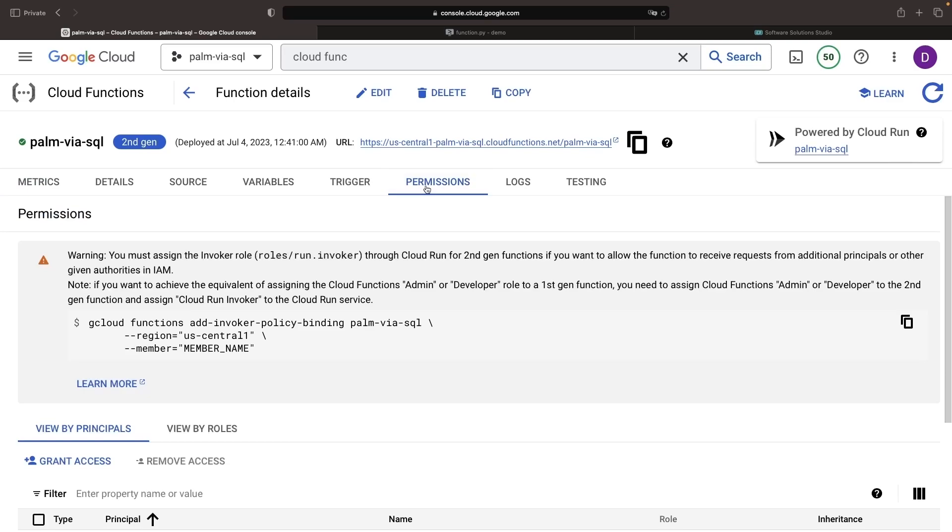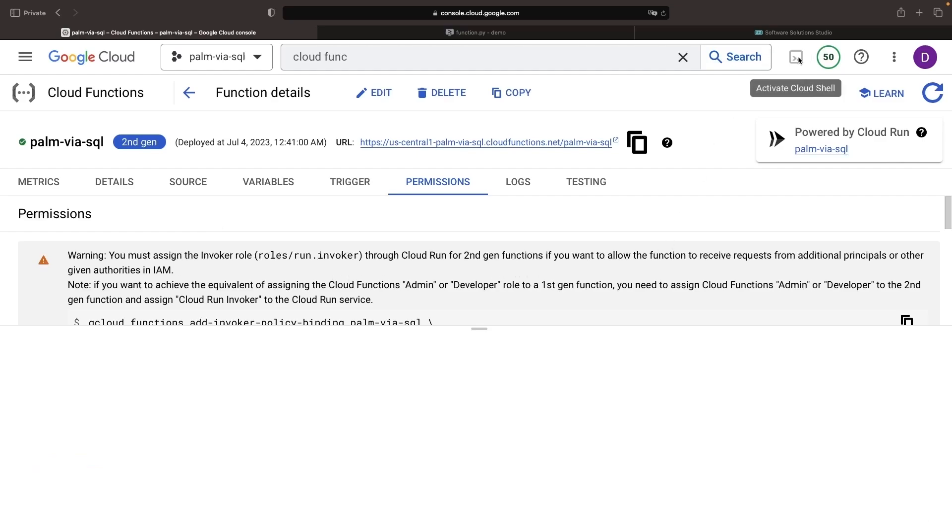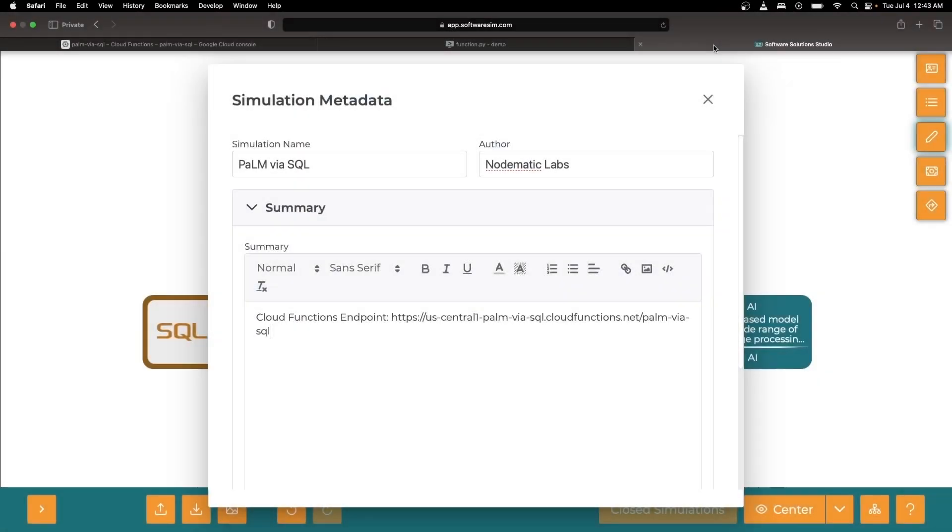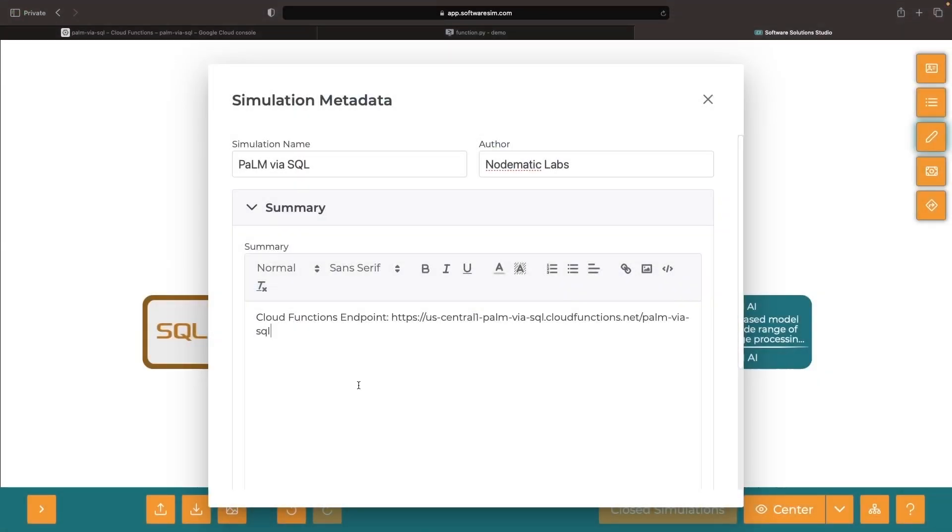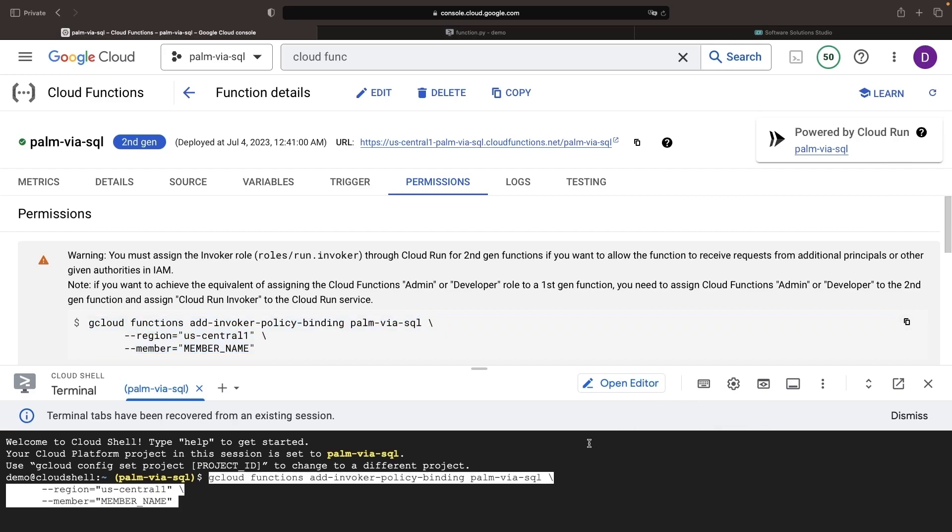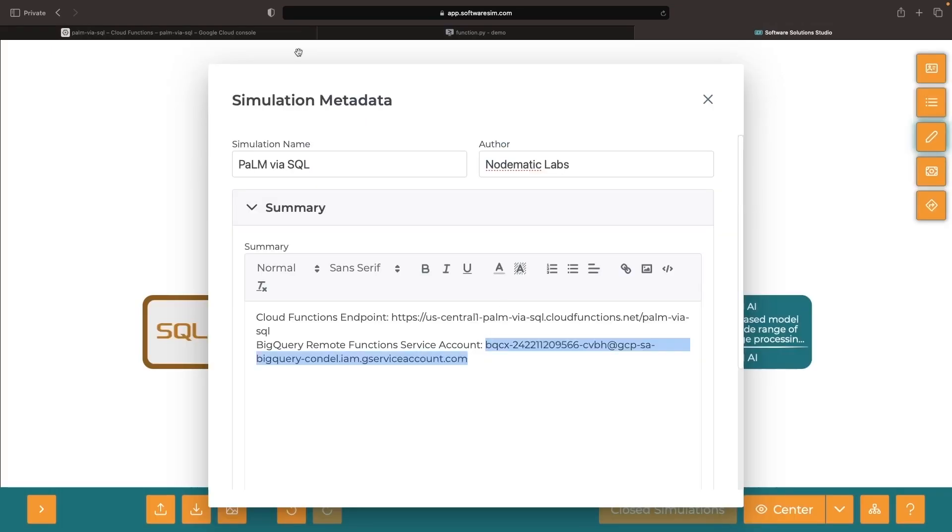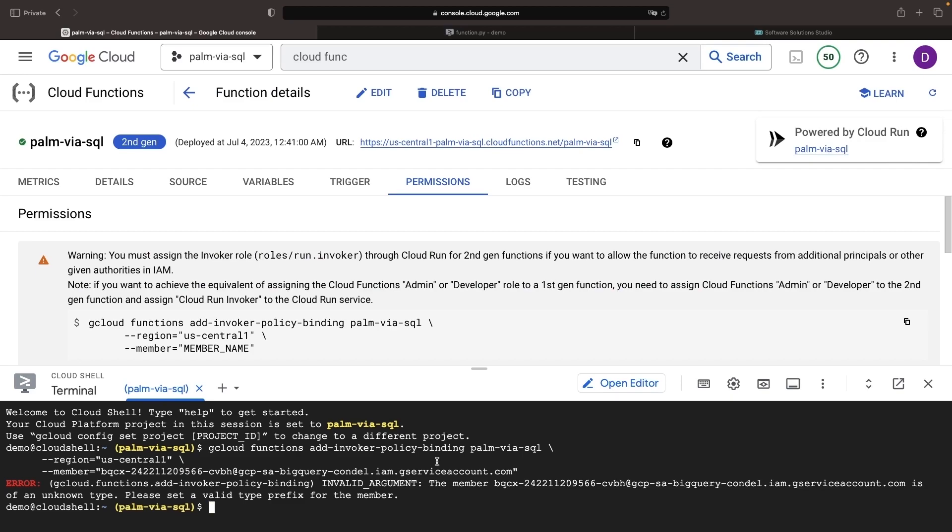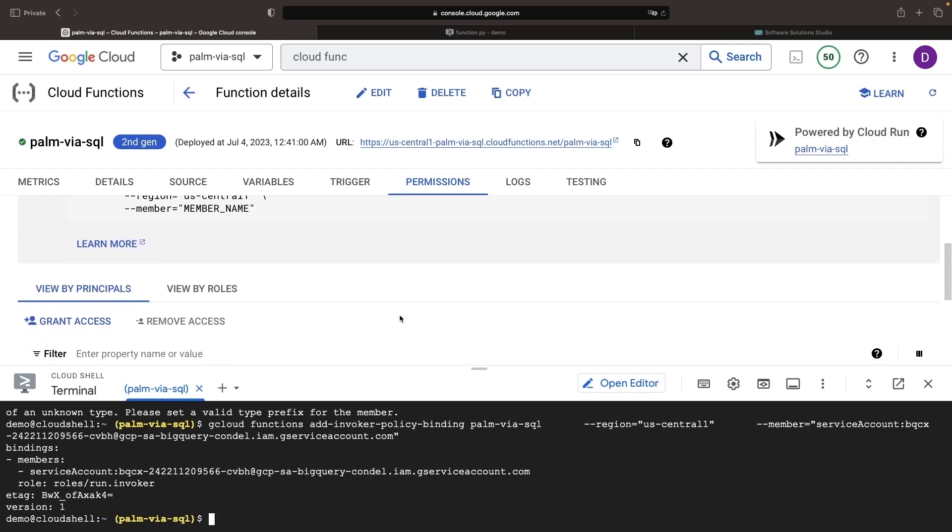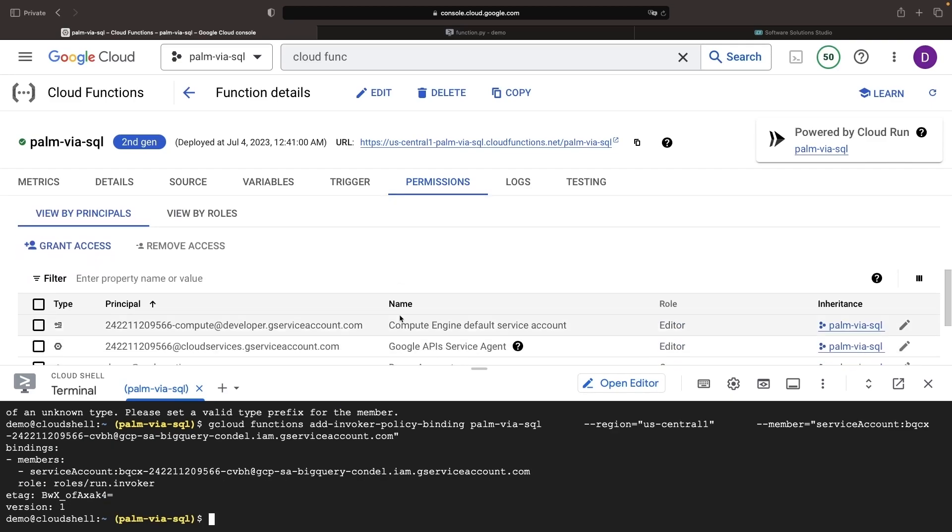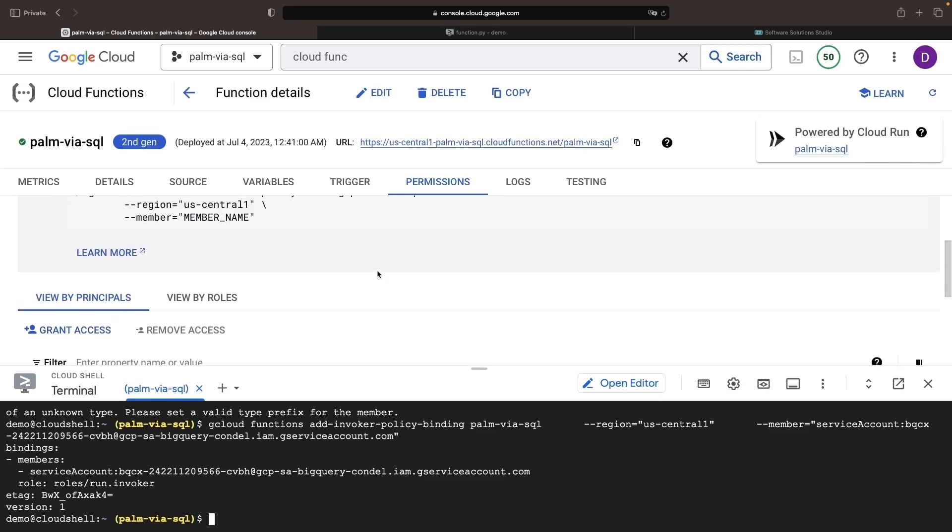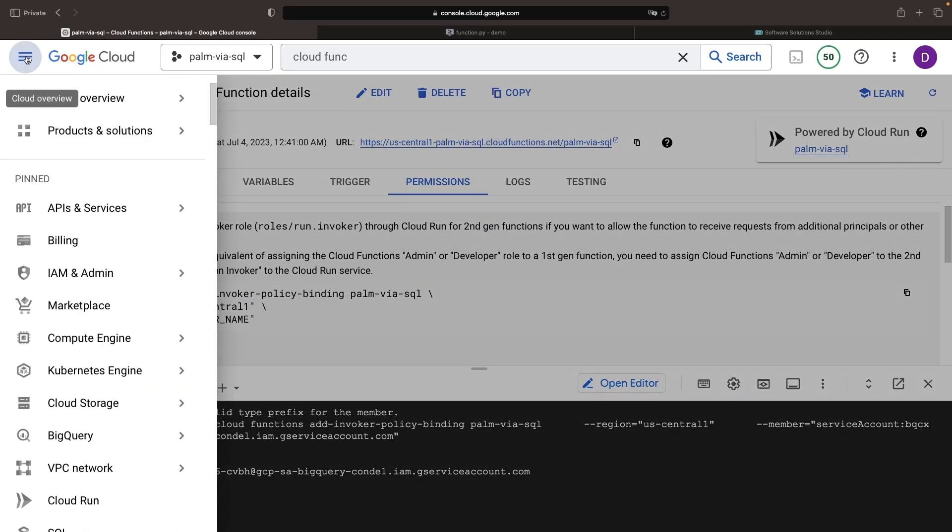A visit to our Cloud Function, specifically the permissions page, will present us with a useful command on how we can introduce our service account to this Cloud Function with the invoker permissions. Before I copy-paste this command, let's jot down the BigQuery connection's service account ID to free up the clipboard. Moving forward, we'll run this command and swap out the member name for our service account. The error here suggests that we need to supply the service account prefix. No problem. There's also the option of using the manual interface and granting access, but the command on the Cloud Shell offers a more streamlined approach. Regardless, now that we've tackled that permission, let's circle back to BigQuery and tie up some of the loose ends.